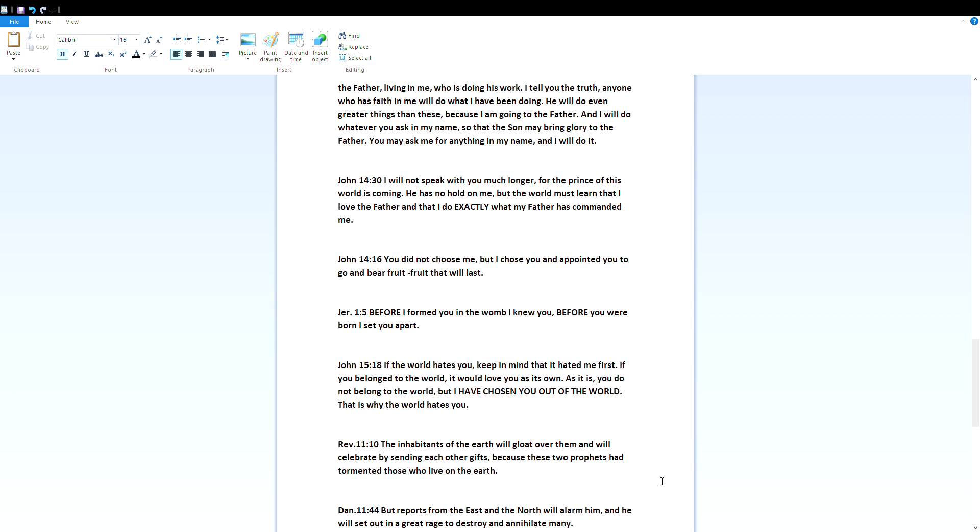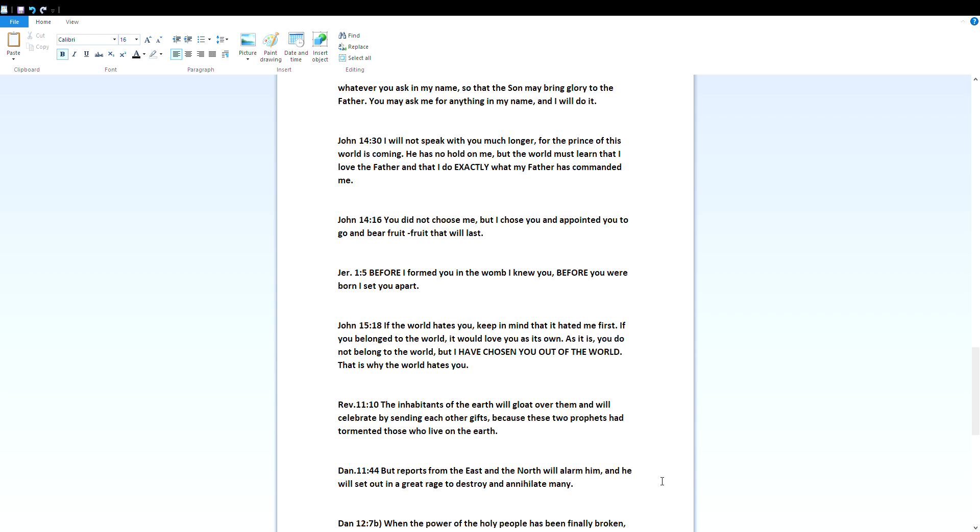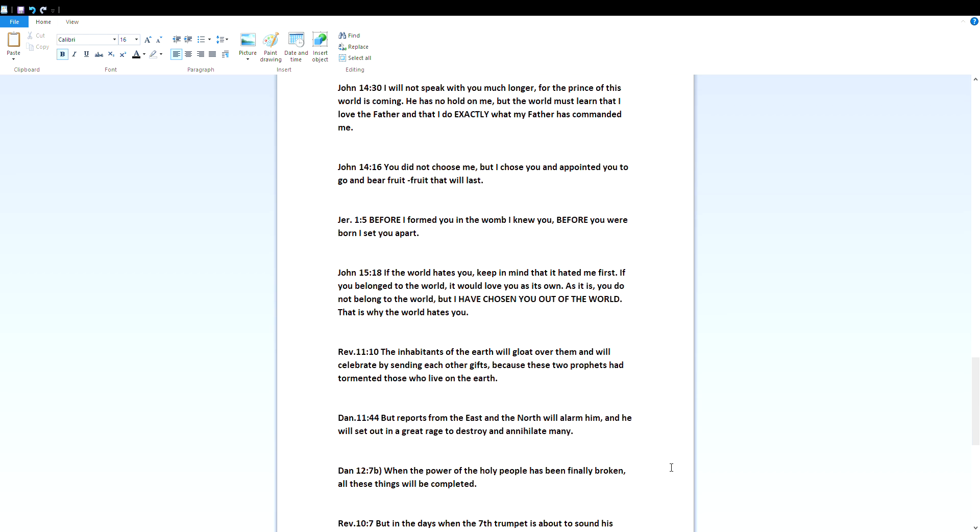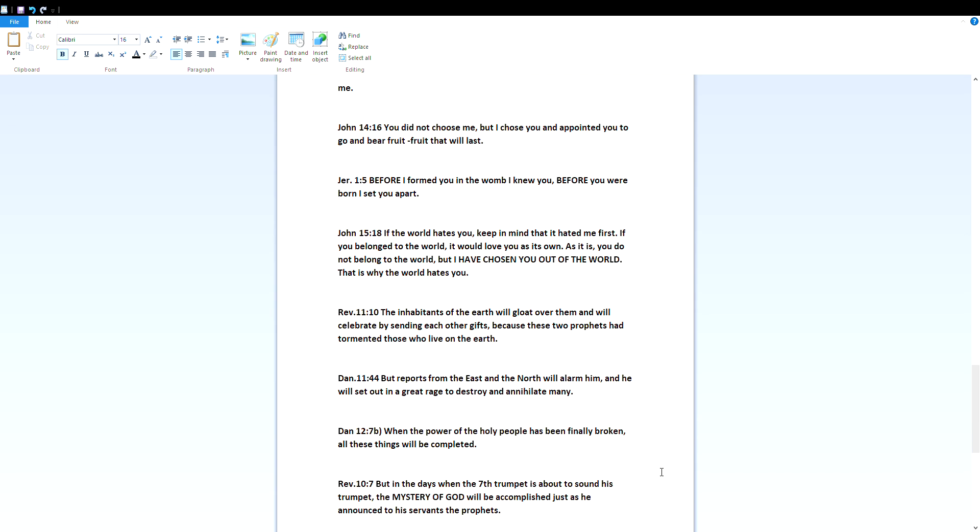John 15:18 - If the world hates you, keep in mind that it hated me first. If you belonged to the world, it will love you as its own. As it is, you don't belong to the world, but I have chosen you out of the world. That is why the world hates you. Revelation 11:10 - The inhabitants of the earth will gloat over them and will celebrate by sending each other gifts, because these two prophets had tormented those who live on the earth.